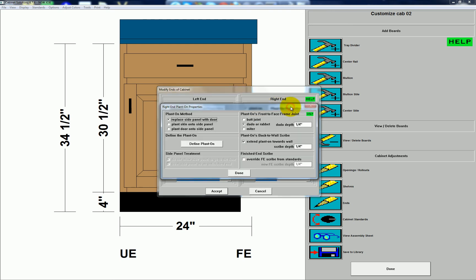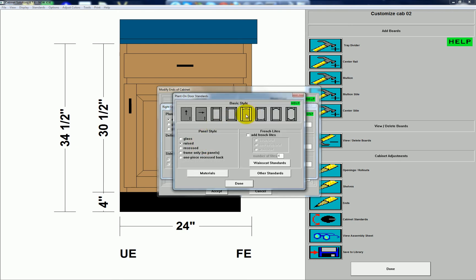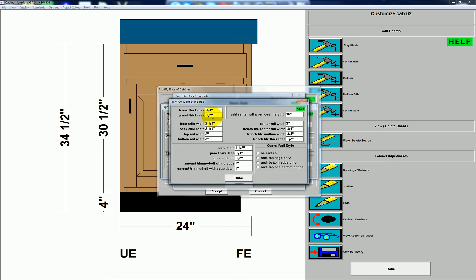Then go to plant on properties and you can choose the method: replace side panel with door, place skin onto side panel, or plant door onto side panel. I'll just replace the side panel with door, then go to Define, where I can choose from one of the six five-piece doors, or the slab door with vertical or horizontal grain direction. I'll go with the one selected here with an arch top rail. If I go to Other Standards, I can define the frame and panel thickness and the style and rail widths.